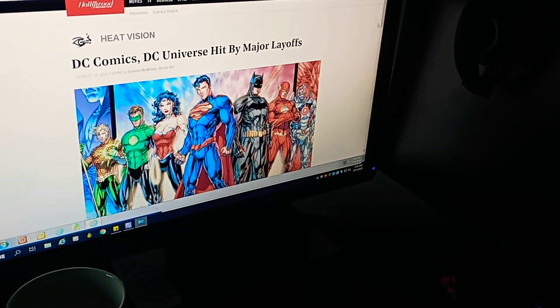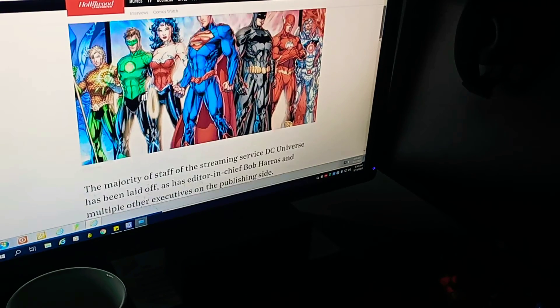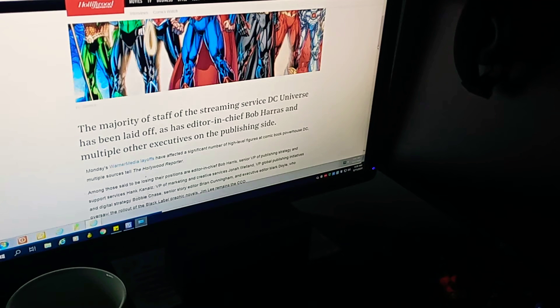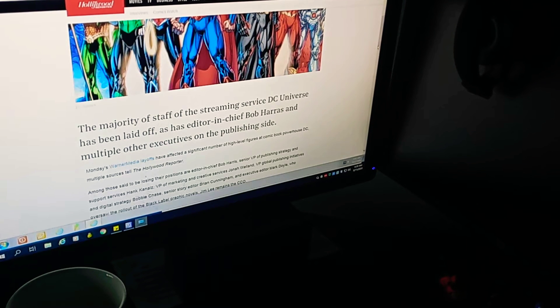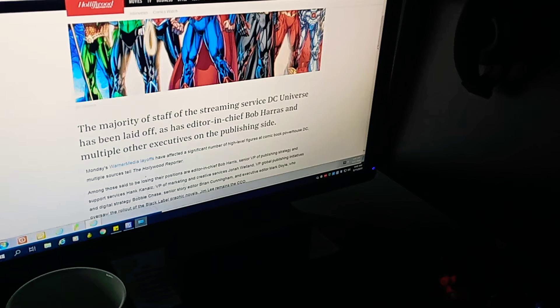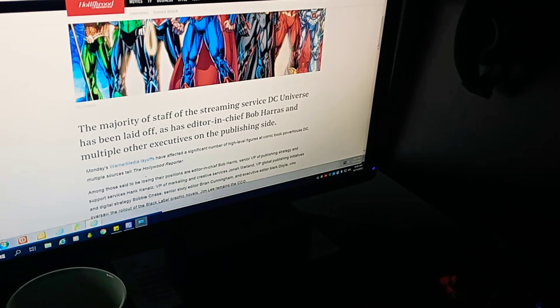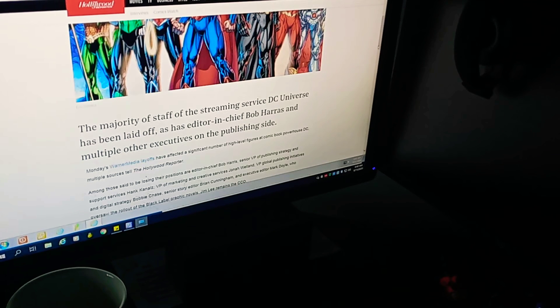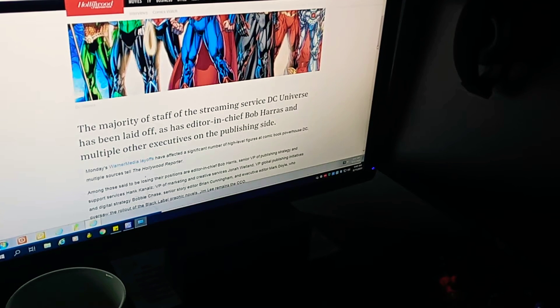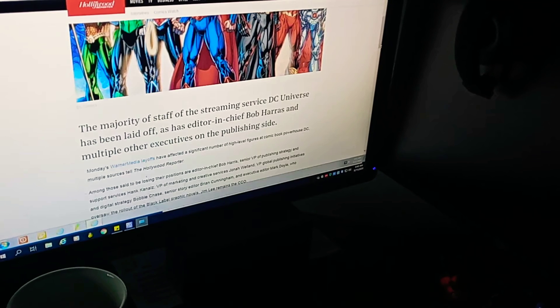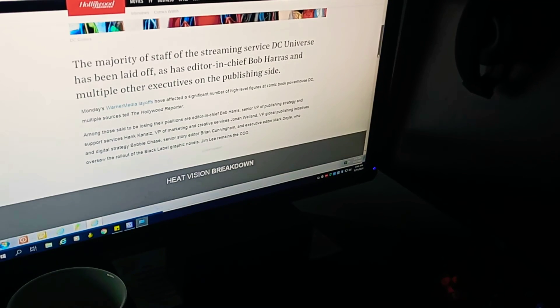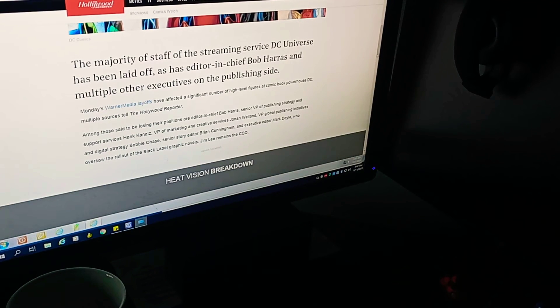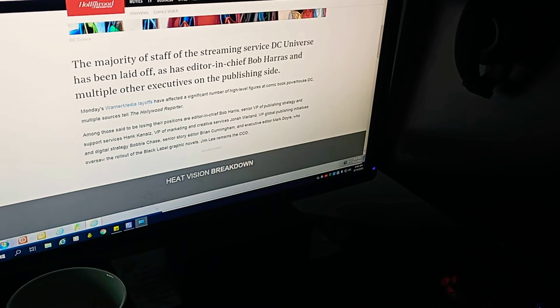Let's get into this article and read what it says. The majority of staff of the streaming service DC Universe has been laid off as has Editor-in-Chief Bob Harris and multiple other executives on the publishing side. Monday's Warner Media layoffs have affected a significant number of high-level figures at comic book powerhouse DC. Multiple sources tell the Hollywood Reporter. Among those said to be losing their positions are Editor-in-Chief Bob Harris,